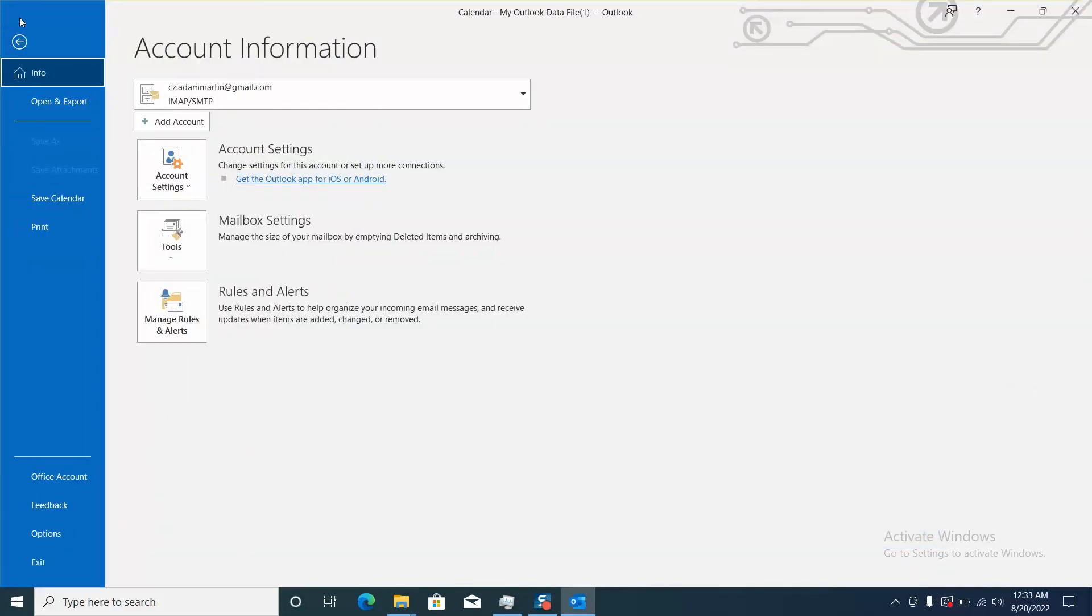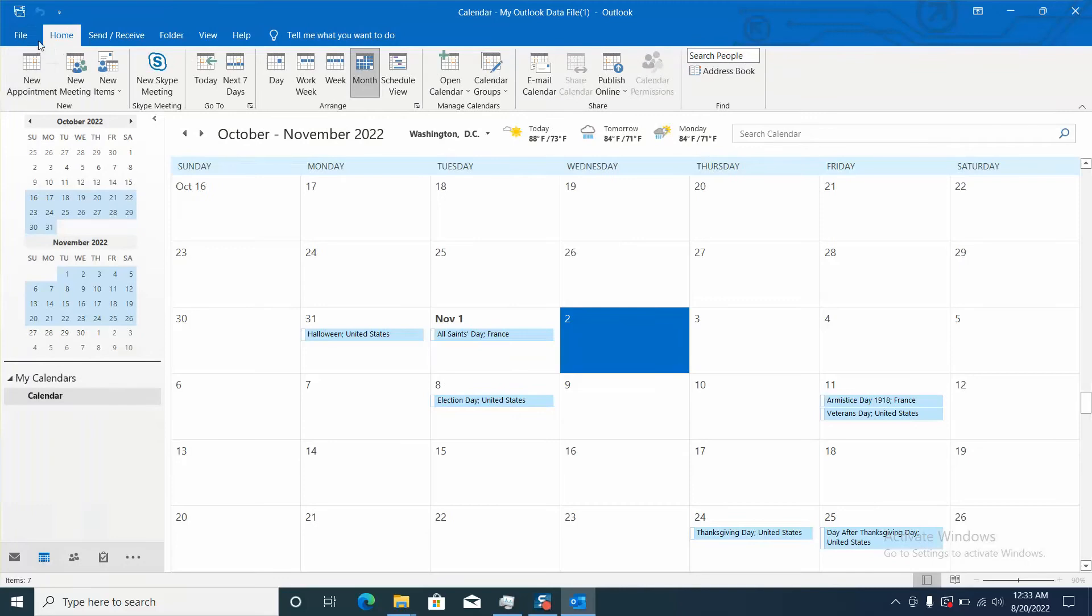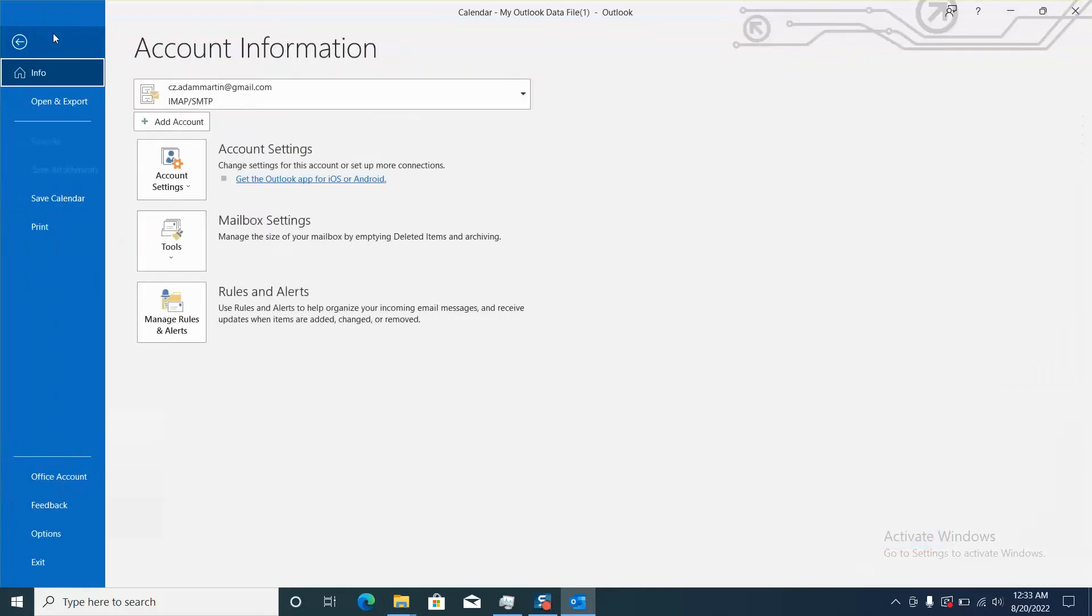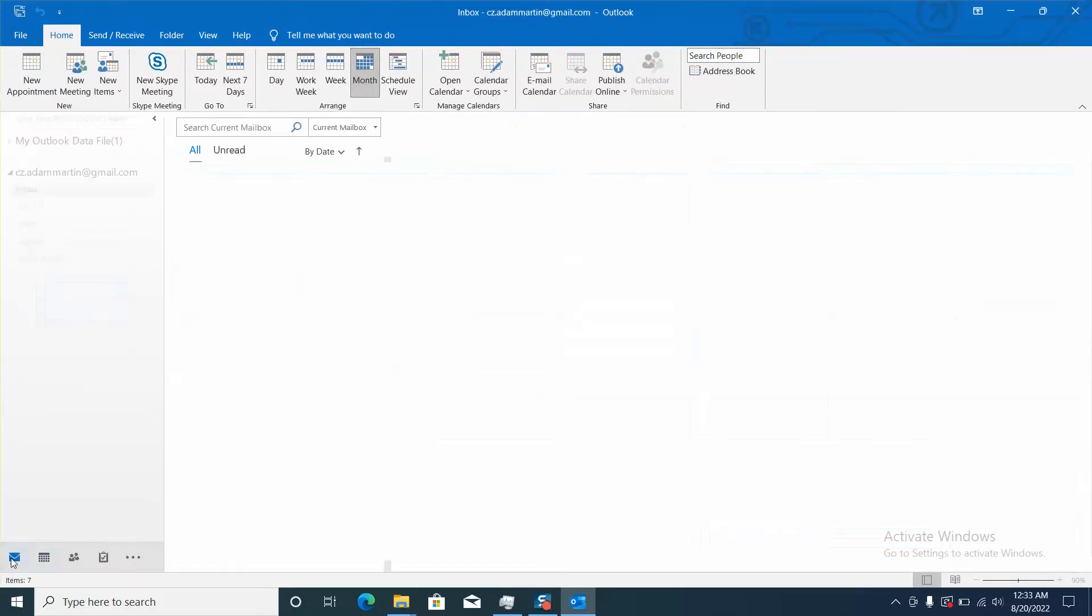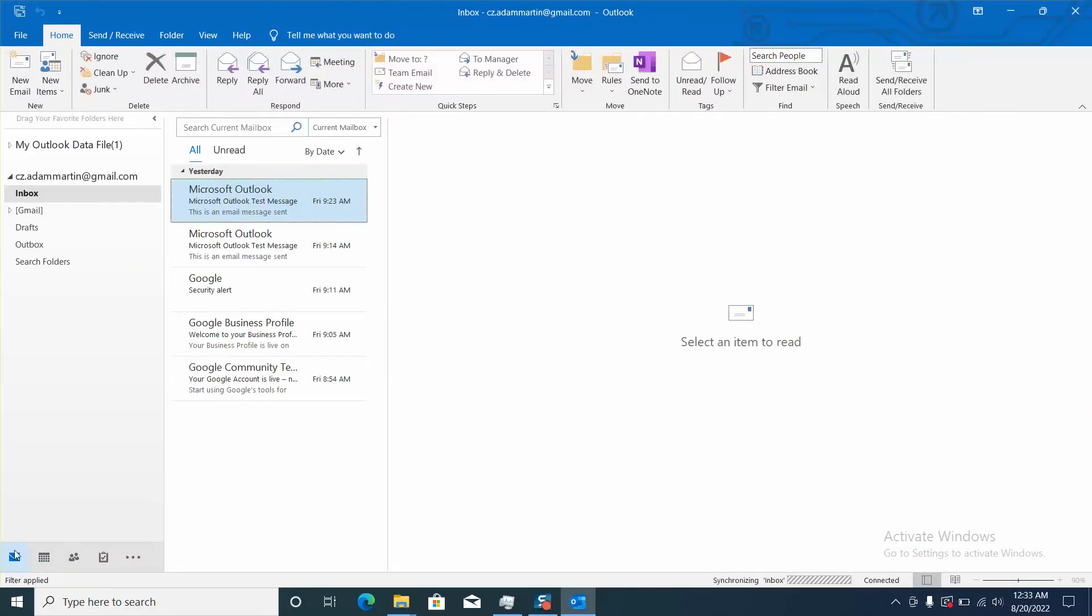If it doesn't appear for you yet, I will invite you to go and close your Outlook and reopen it again. This will ensure that those holidays will be reflected in your calendar.